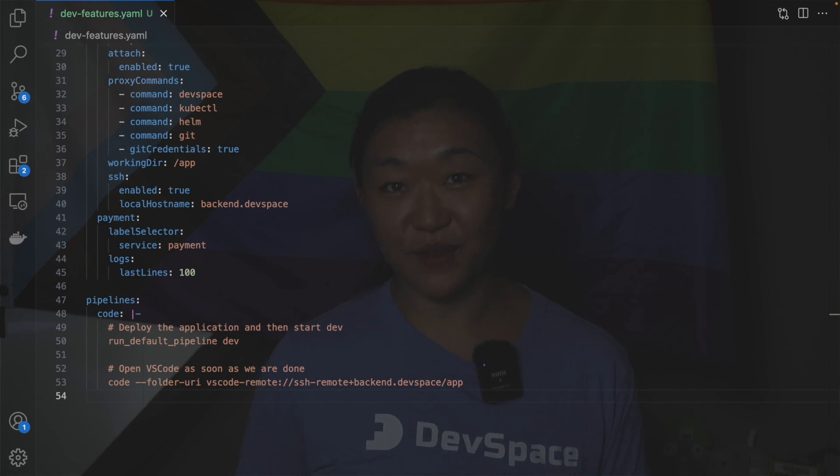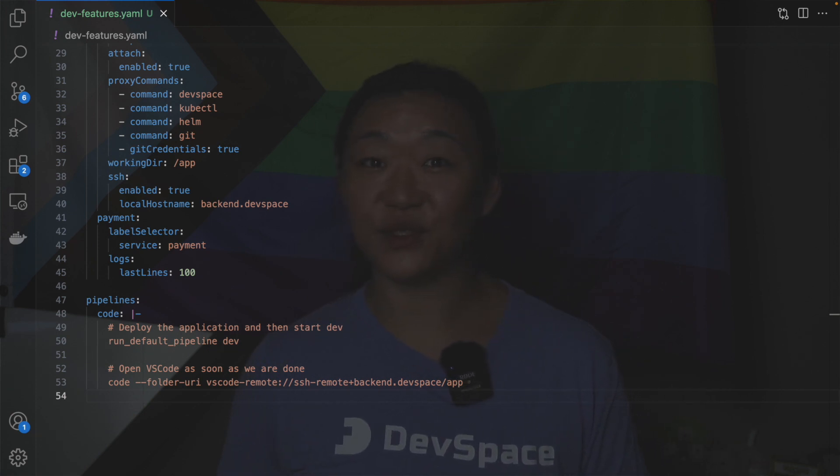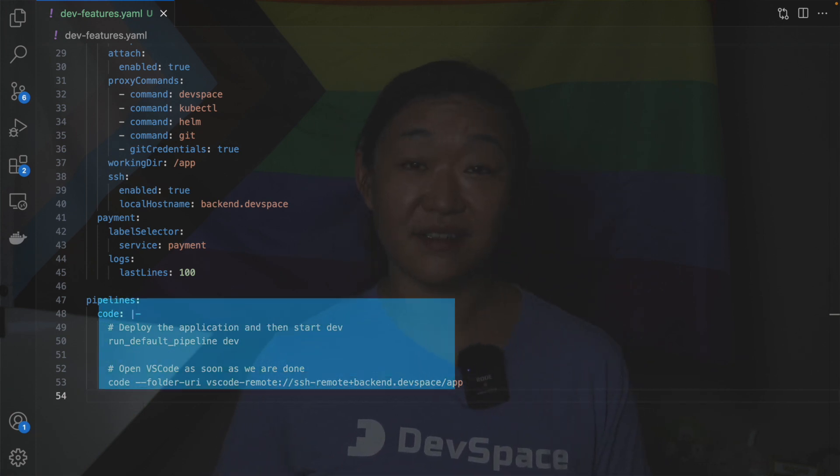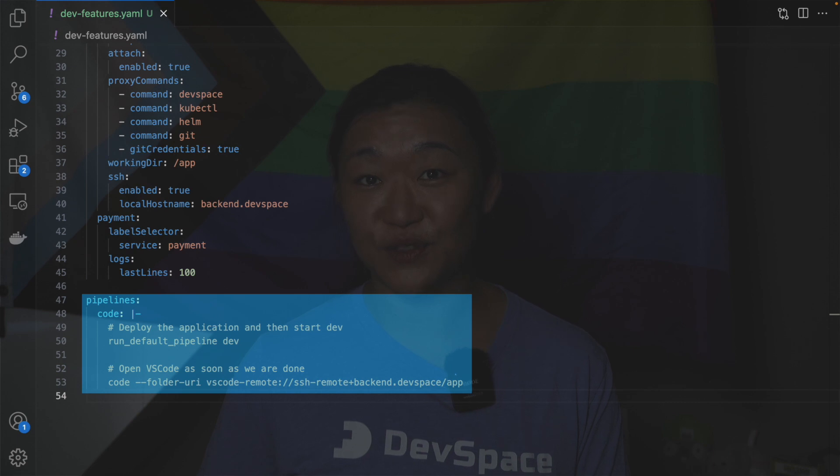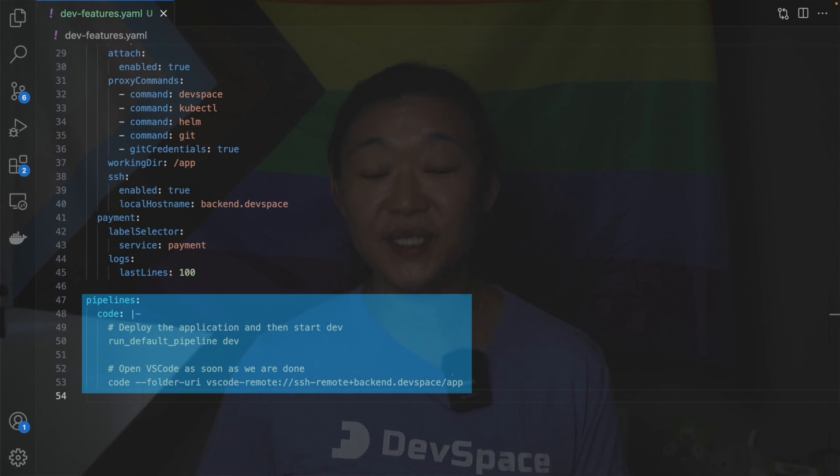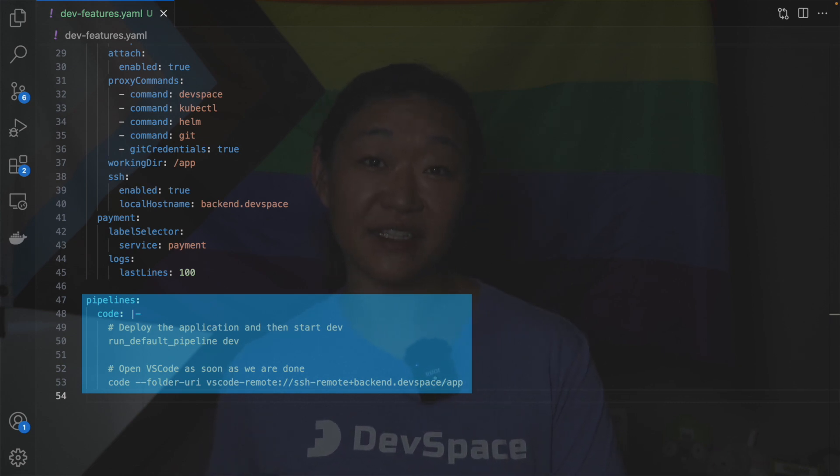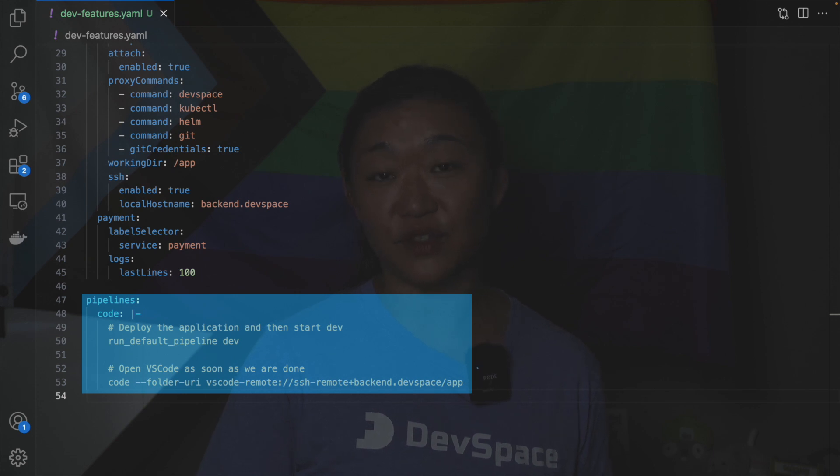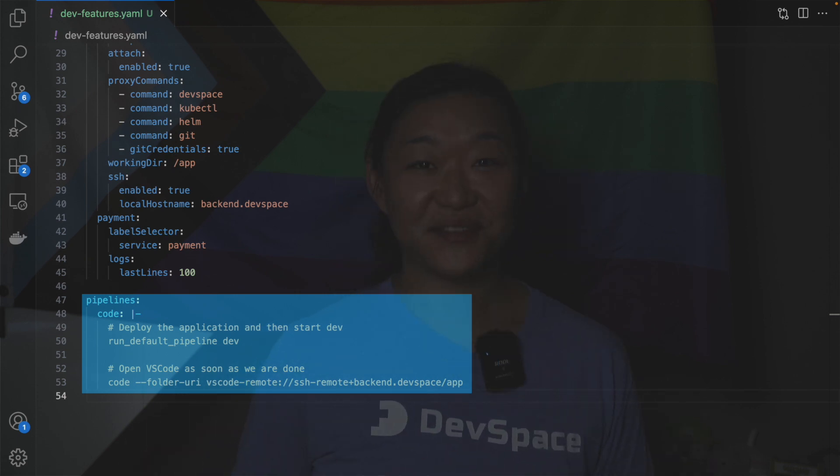I want to show you something really cool. Here's a way that you can deploy an application, start an SSH server, open VS Code and have that connect to your SSH server automatically with just one command.